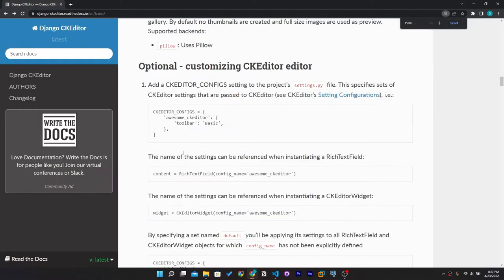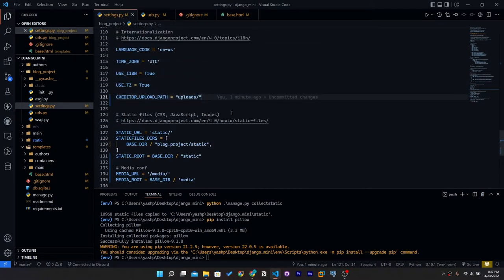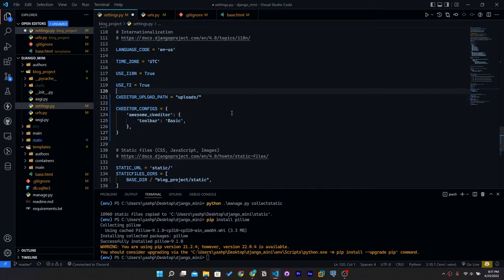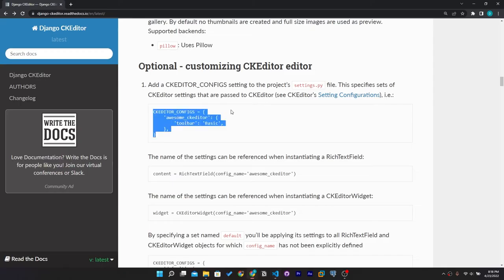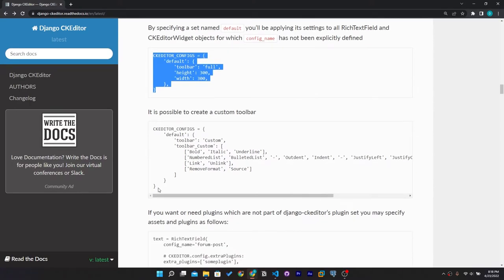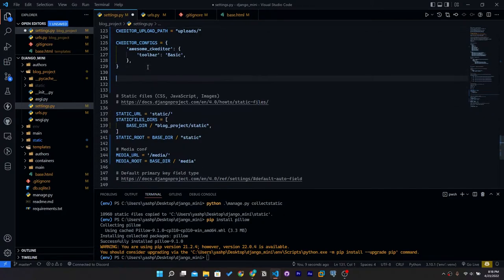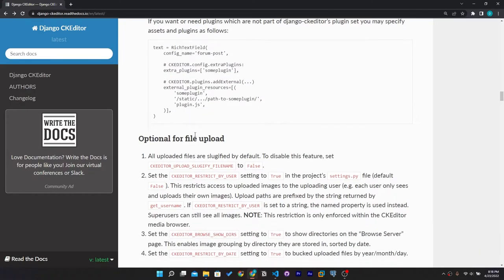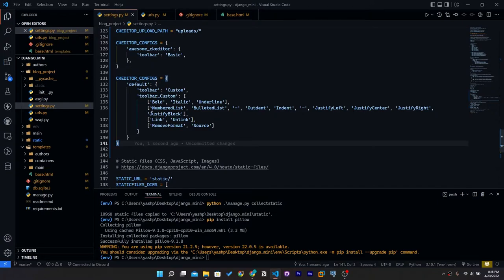Now configure CKEditor in settings.py. Copy the configuration block from the documentation, paste it and add a comment 'CKEditor CONF'. We need the toolbar configuration. There's also an option for a larger toolbar with more options.